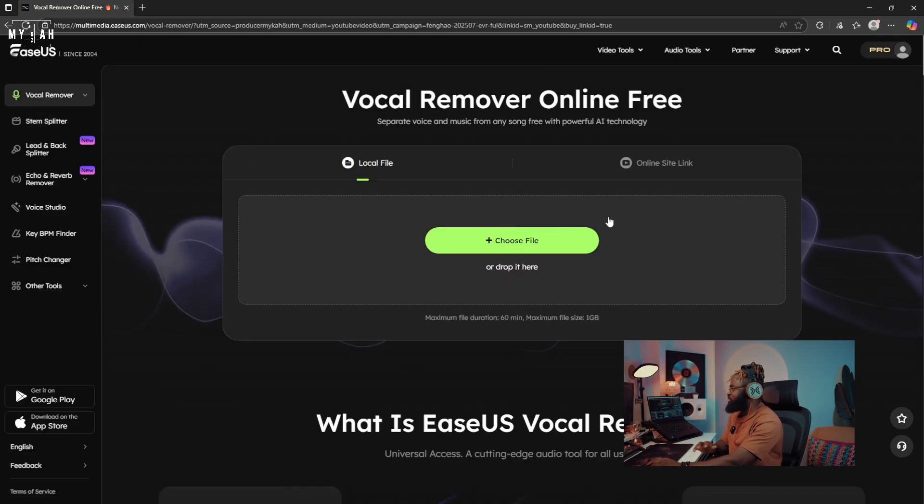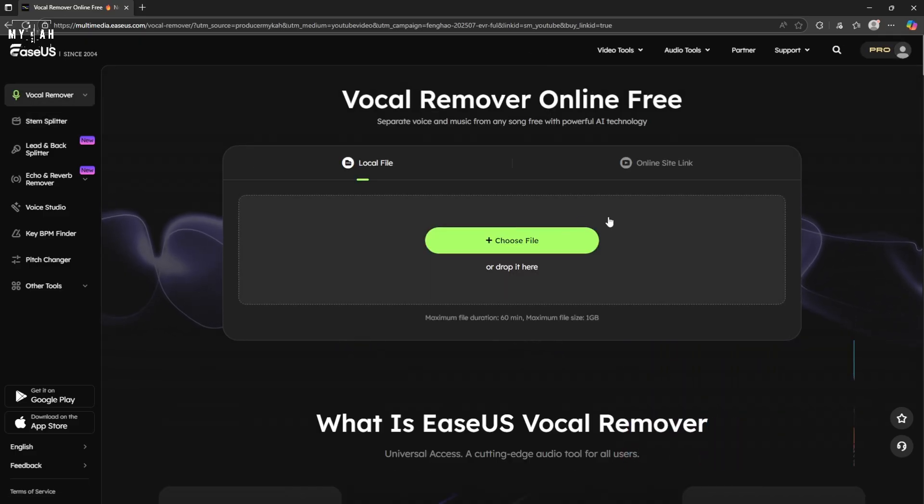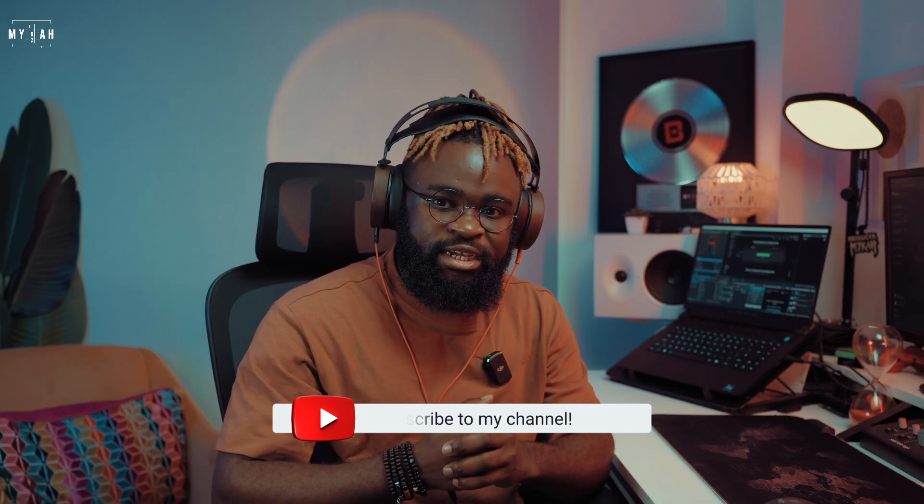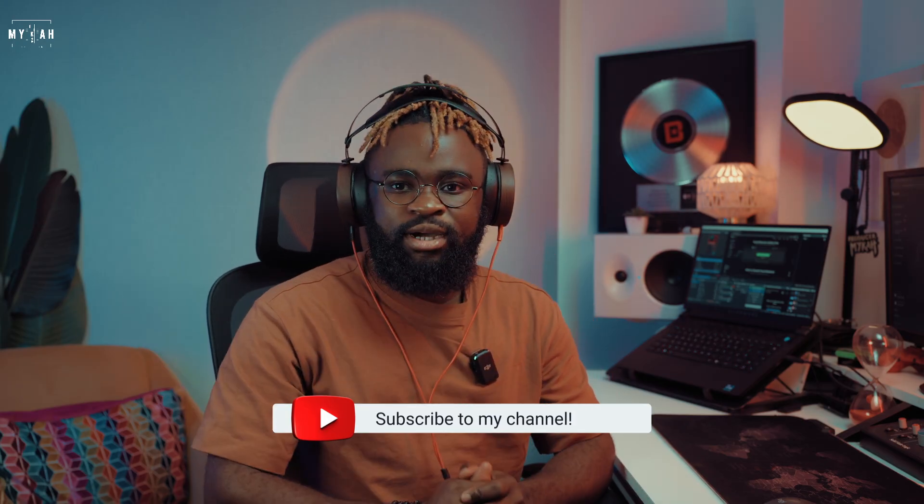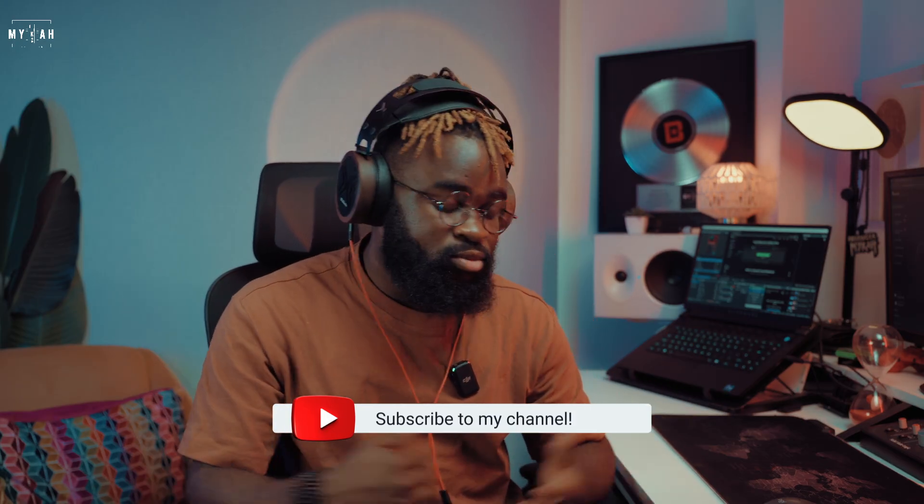Definitely go check it out — the link is gonna be in the description. Hope you enjoyed this video. If you did, smash that like button and let me know what you guys think in the comment section. Thank you guys for watching and see you guys on the next one. Peace.